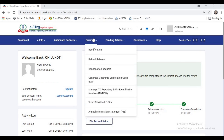Hi friends, this is C.A. Kiran Kumar. In this video we are going to discuss about a new important update in the new income tax portal — that is the Annual Information Statement. This Annual Information Statement was implemented on 1st November 2021. The main purpose of the Annual Information Statement is to display a comprehensive view of the information of the taxpayer.